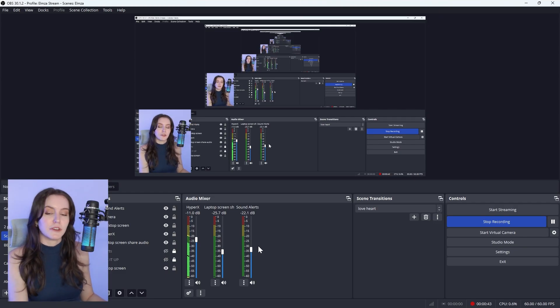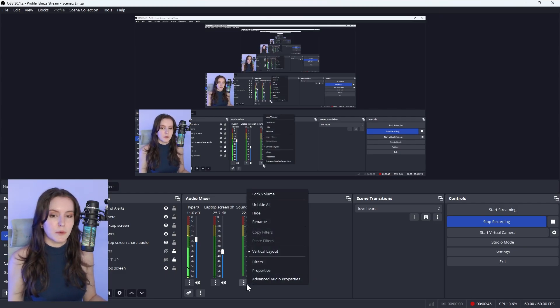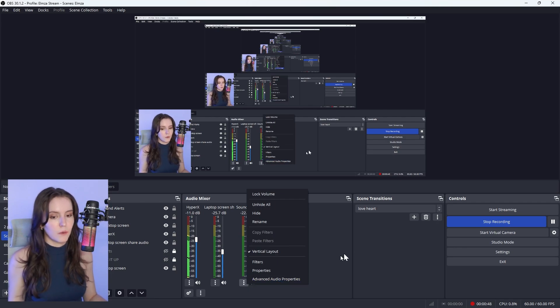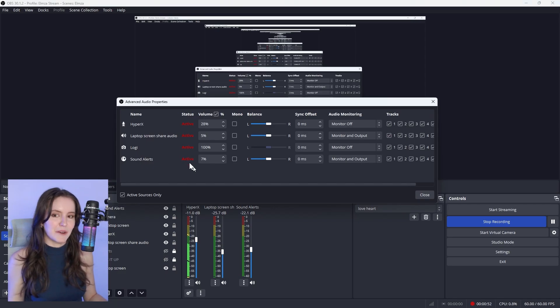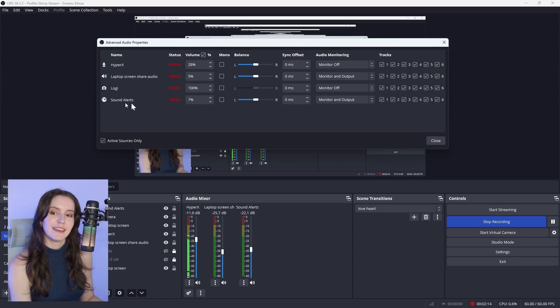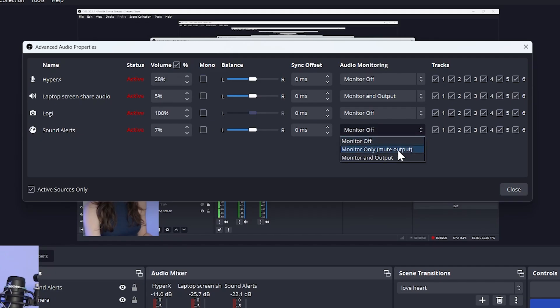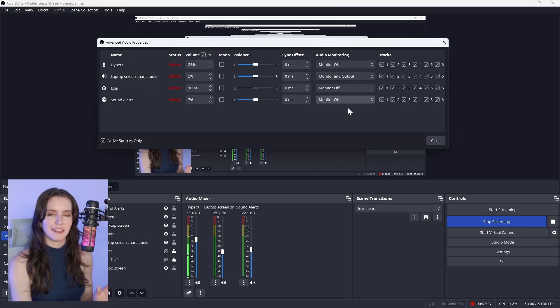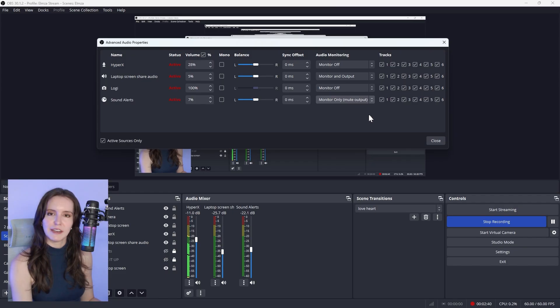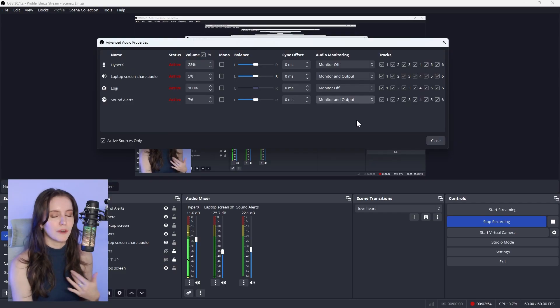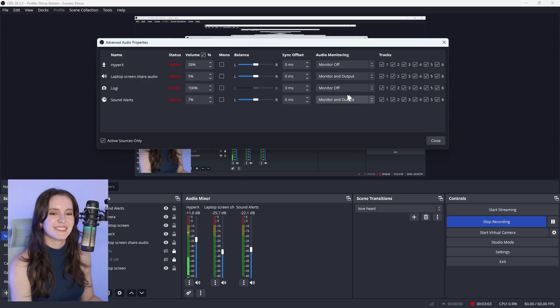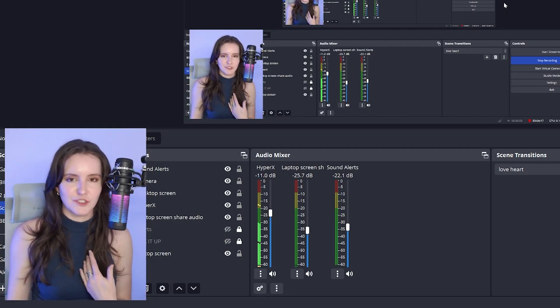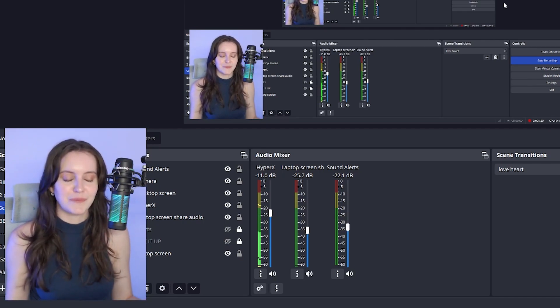Back into OBS, navigate to Advanced Audio Settings. Either select these three dots here and click on Advanced Audio Properties, or this little gear icon will take you straight there as well. Here you'll see sound alerts and how we monitor the audio. Monitor is just us listening to it. If we selected Monitor Off, we're not going to be able to hear the audio at all, nor is our audience. Monitor Only means we'll be able to hear the audio, but our audience won't. Monitor and Output means we'll be able to hear the audio, and our audience will be able to hear the audio as well. So make sure that this is on Monitor and Output.